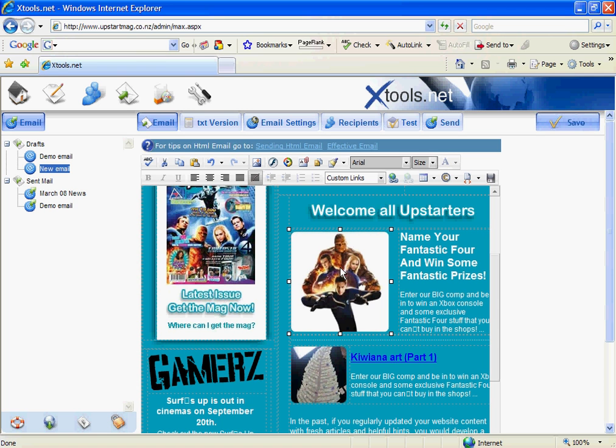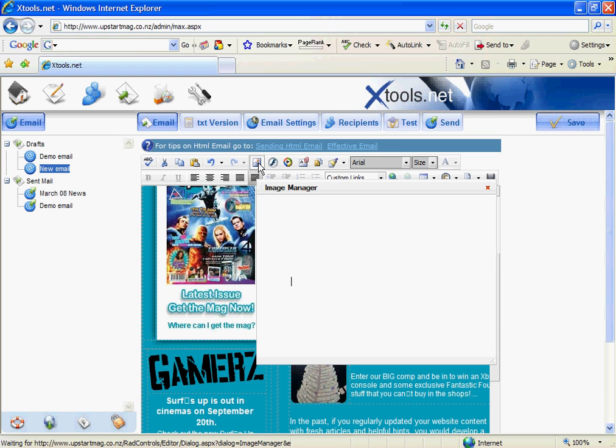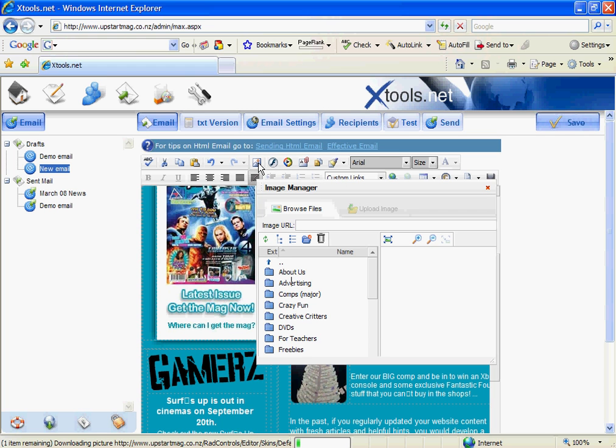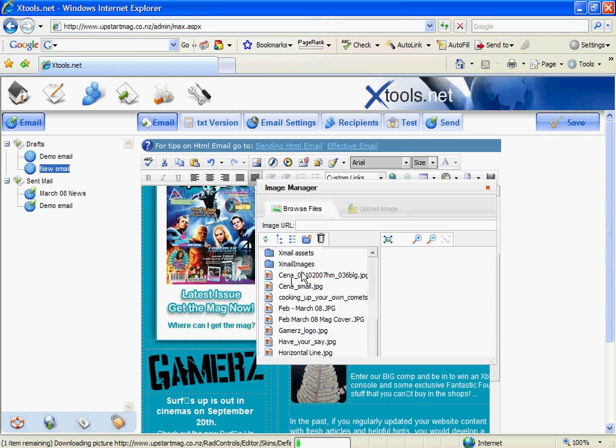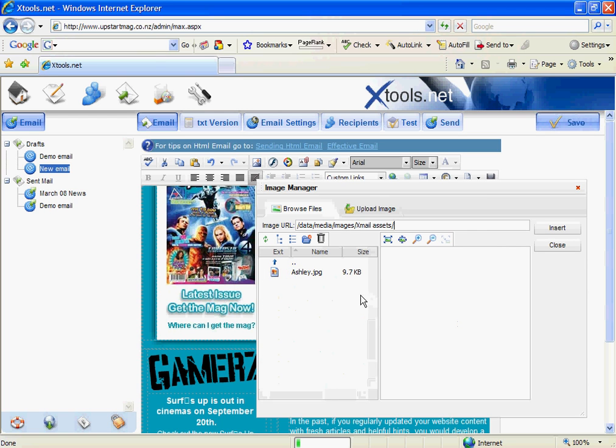Come up to the image manager. And I've already set up a folder called Xmail assets that I'm going to actually upload my new image into. I'm going to go upload image. I'm going to browse my computer for that image that I want to upload. And that's the one there. Double click on it and go upload.